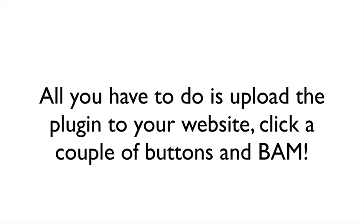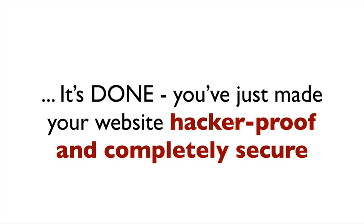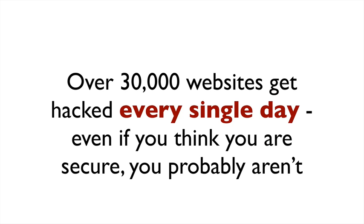All you have to do is upload the plugin to your website, click a couple of buttons, and BAM! It's done! You've made your website hacker-proof and completely secure.